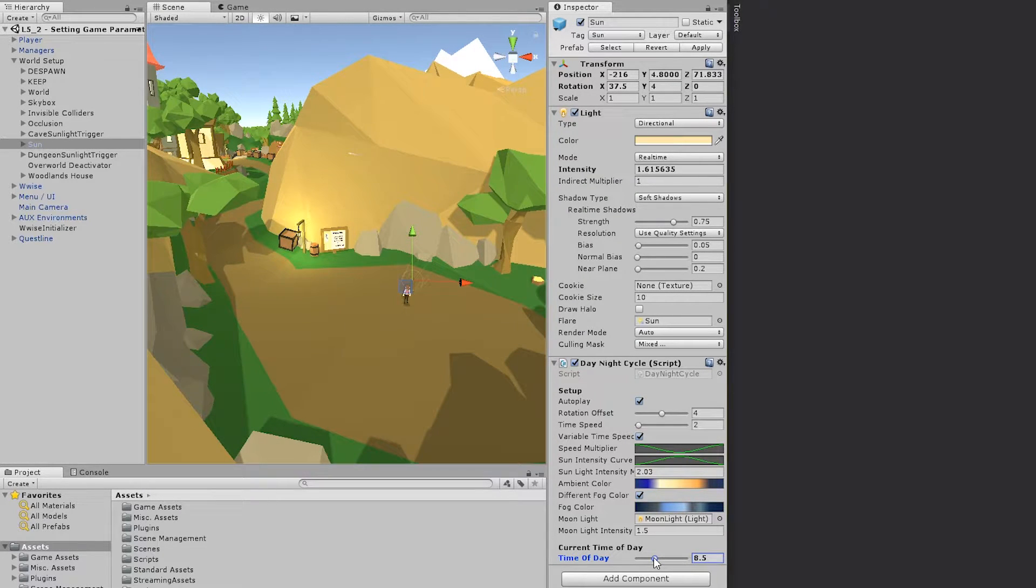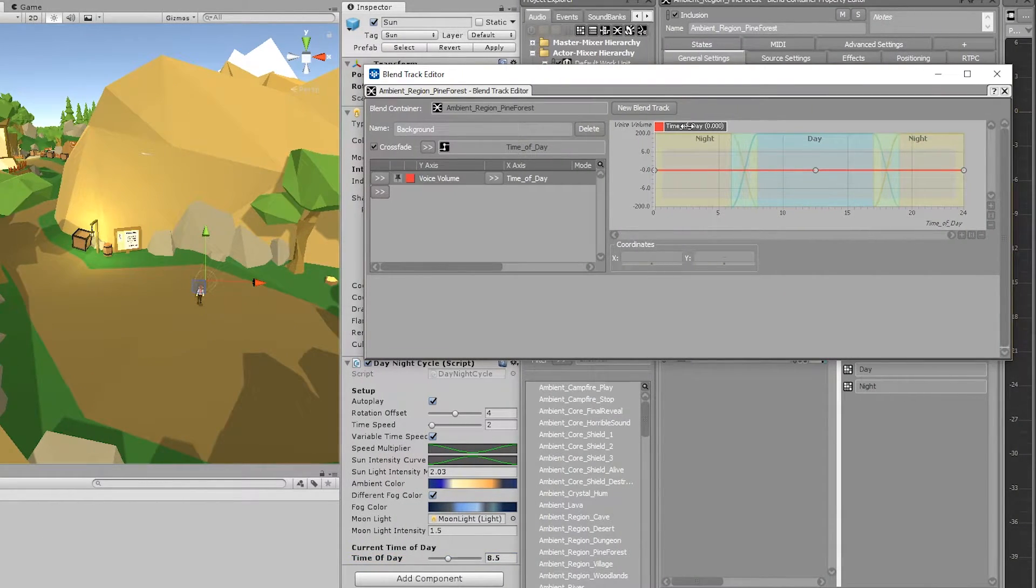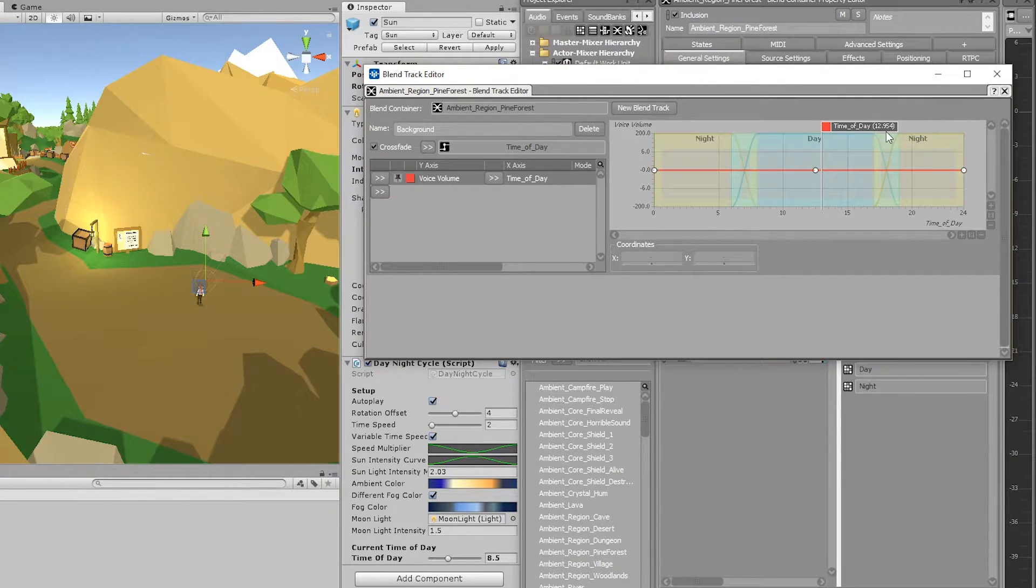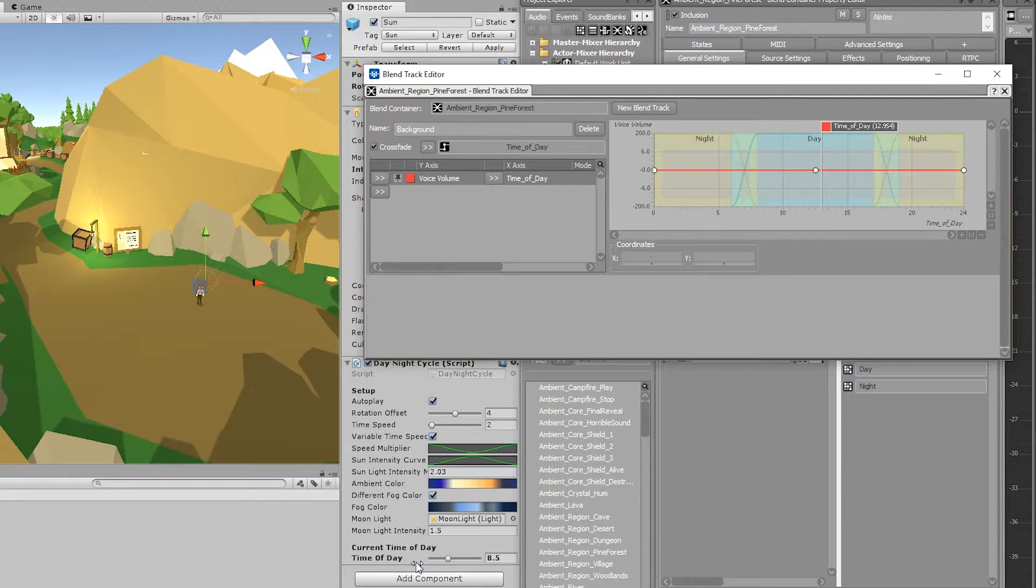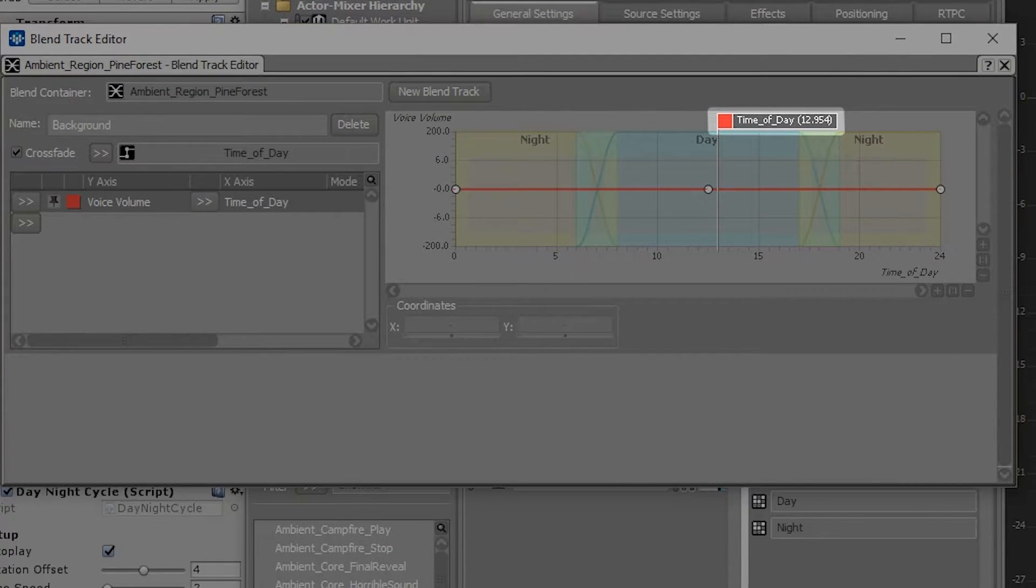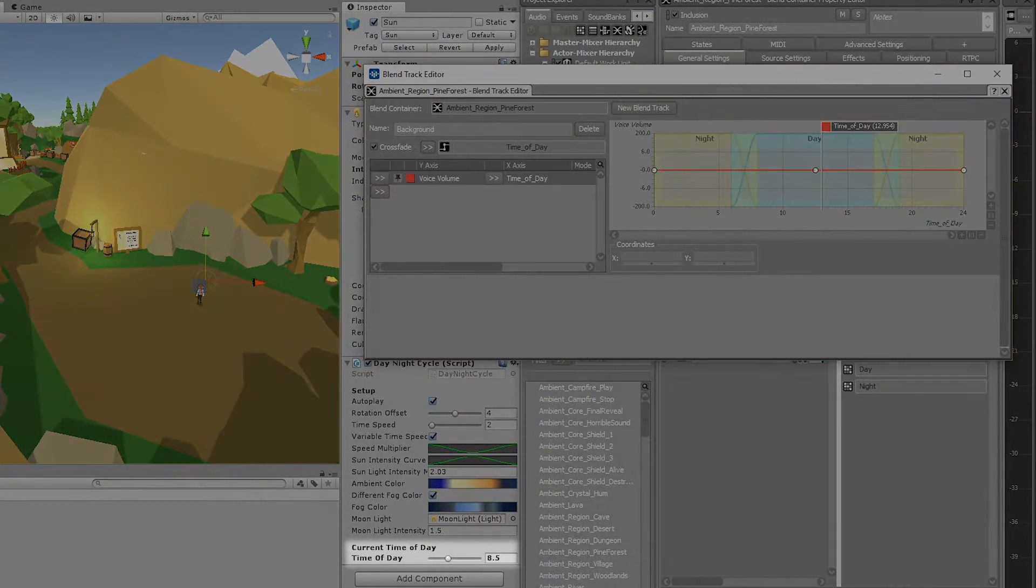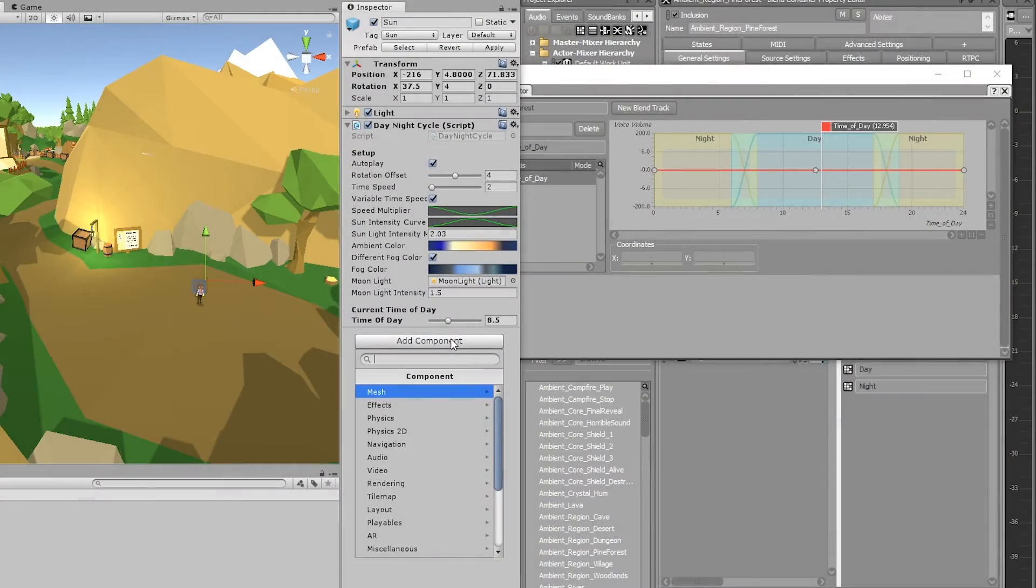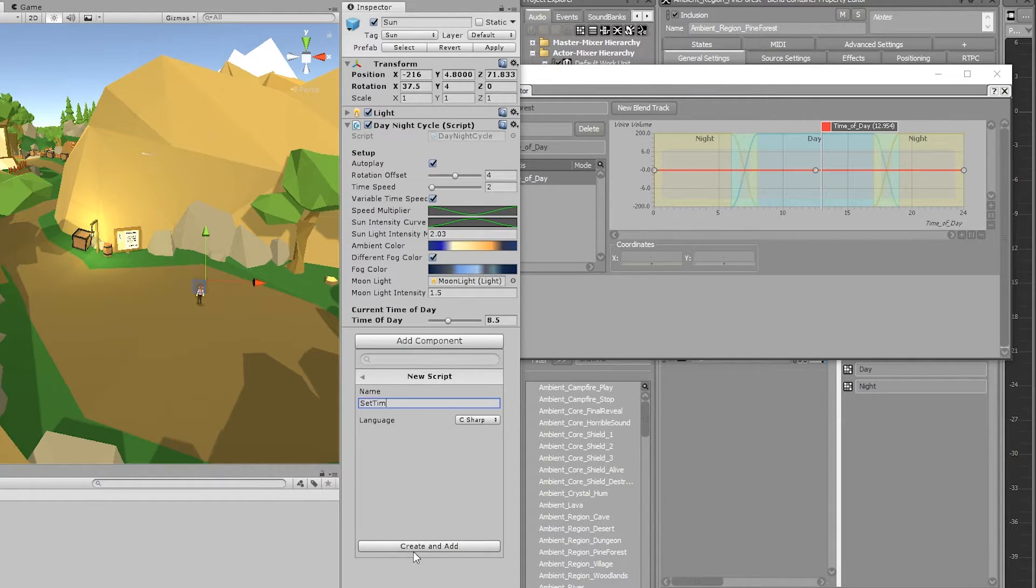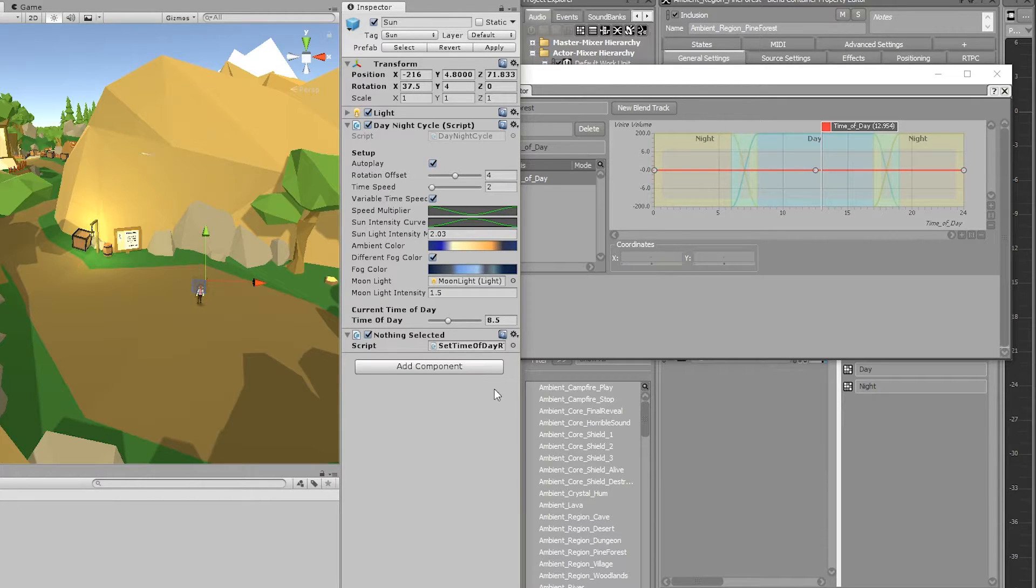To demonstrate how to set a WWISE type RTPC, we're going to set the time of day game parameter to the same value as the current time of day, because that game parameter controls whether it's a daytime or nighttime ambience you'll hear in the woodlands and all around in the WWISE adventure game. So we are going to make this time of day parameter follow the time of day parameter used on the day and night cycle script. So click add component, go to new script and call it set time of day RTPC and click create and add and then open the script.